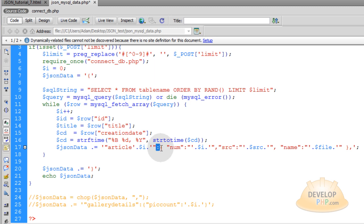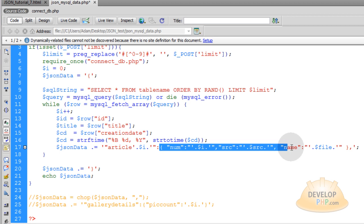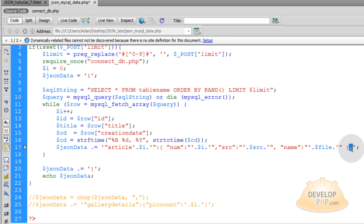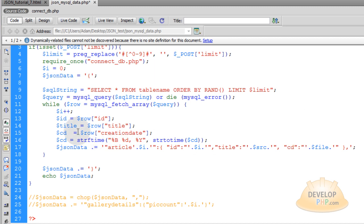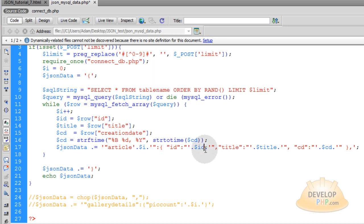On the right side of our colon, where we have to have the value for that property, we have a nested object. After that little nested object, we have to make sure that we put a comma. In the nested object, we have three different key-value pairs: the first one is ID, the second one is title of the article, and the third one is creation date — for short, CD. So let's change file to the CD variable, which is the creation date coming out of the database. Then replace title and ID accordingly — that'll be the article ID, the article's title, and the article's creation date.